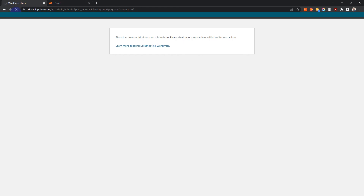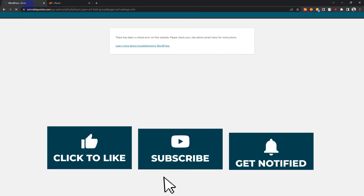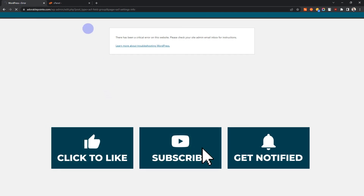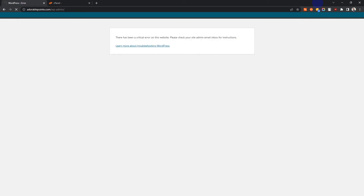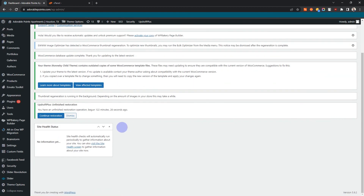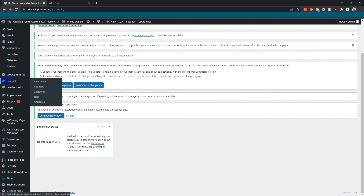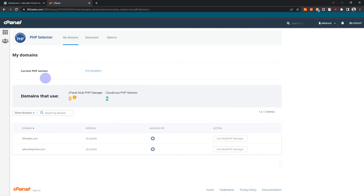Watch the magic happen! See — it has worked! So PHP version mismatch is the reason why you get that error message. Nothing more, nothing less.